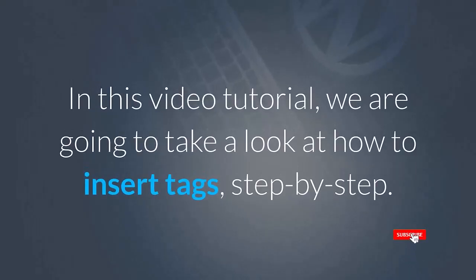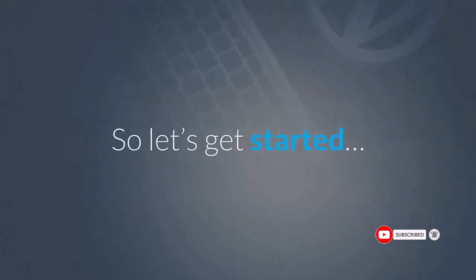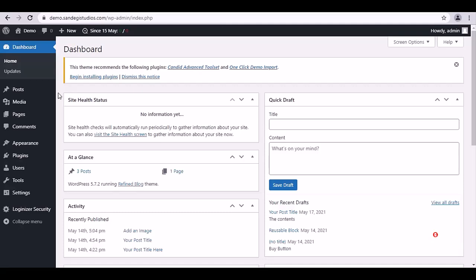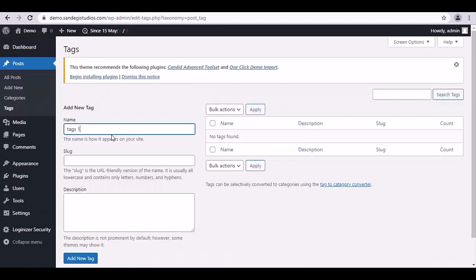In this video tutorial, we are going to take a look at how to insert tags step by step. So let's get started. From your WordPress dashboard, go to Posts and select Tags from here.